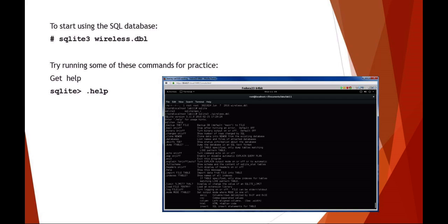Once you run the file, you're going to get your SQL prompt, which is SQLite and then the greater than sign. What I would recommend doing is running through some of the help commands. Here you see a screenshot of some of the different commands you can use - these are your dot commands for SQLite.